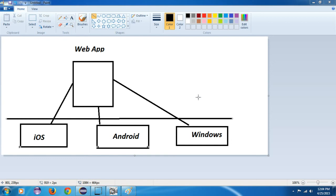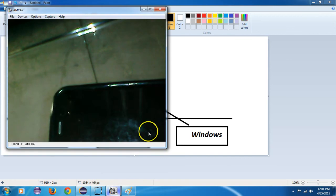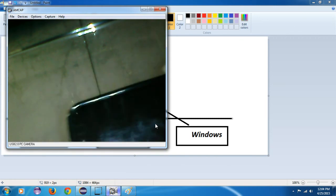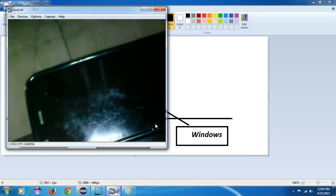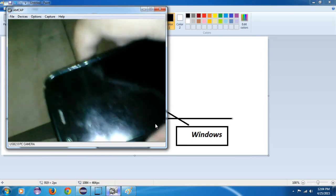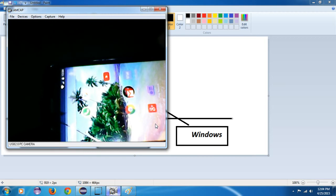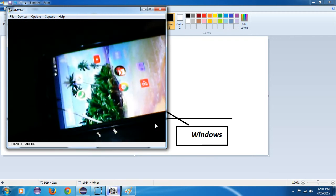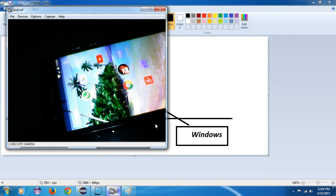Web apps exist on the web and you cannot easily identify whether it is a native or web app. The specialty of web apps is that they are developed once and can be used on any platform. For example, consider the YouTube application — you can download YouTube from the Play Store.